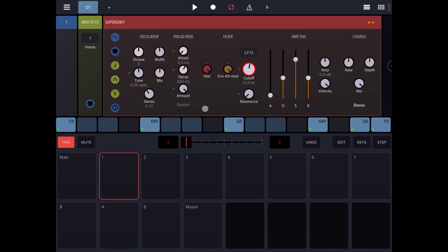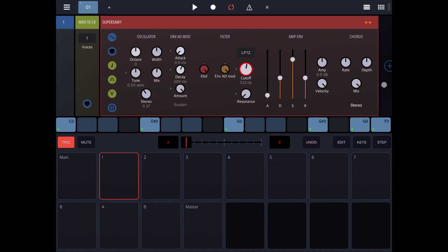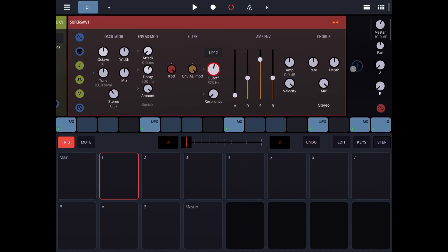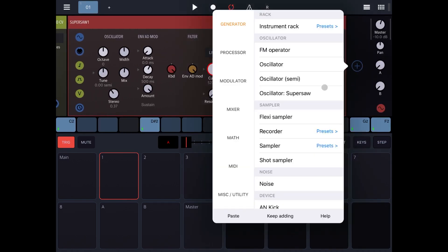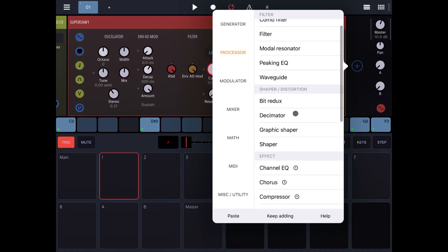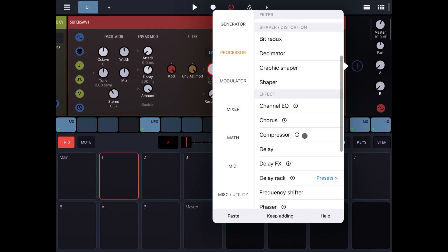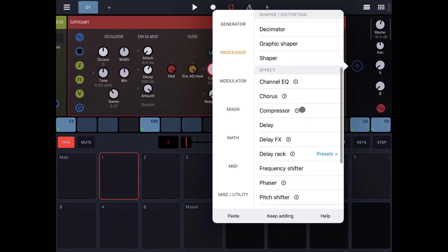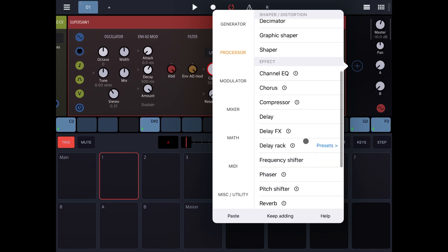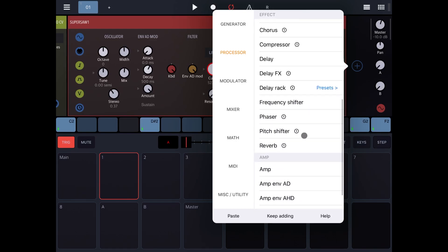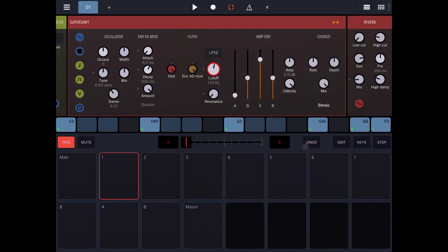If you want to add other parameters that you want to change or morph, it's very simple. Let's, for example, click add here, let's go to processor and let's add the reverb. Why not?